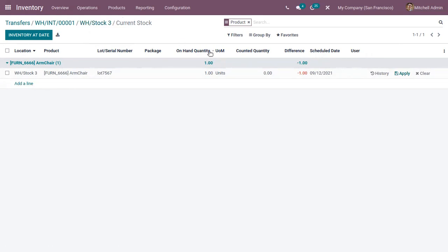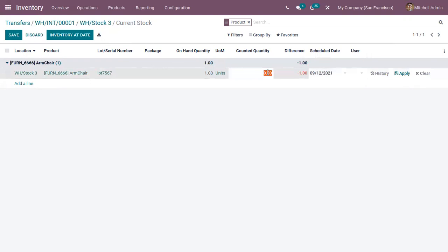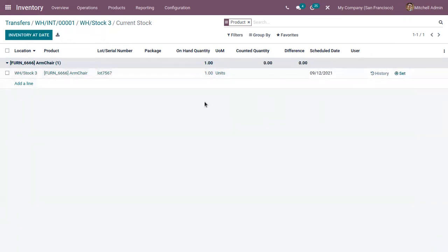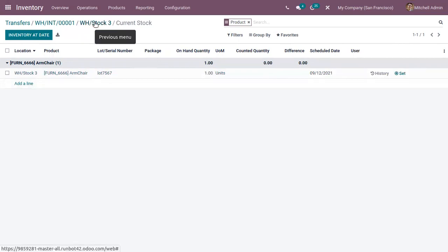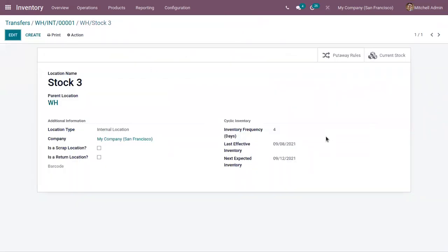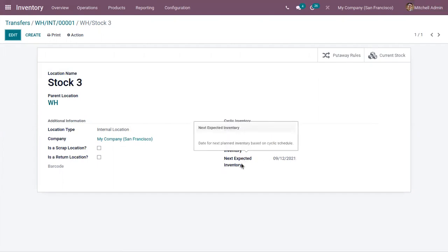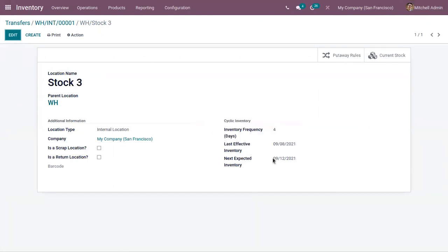Let me change the counter to one. The inventory is updated before the expected inventory date. That's all about managing storage locations in inventory.